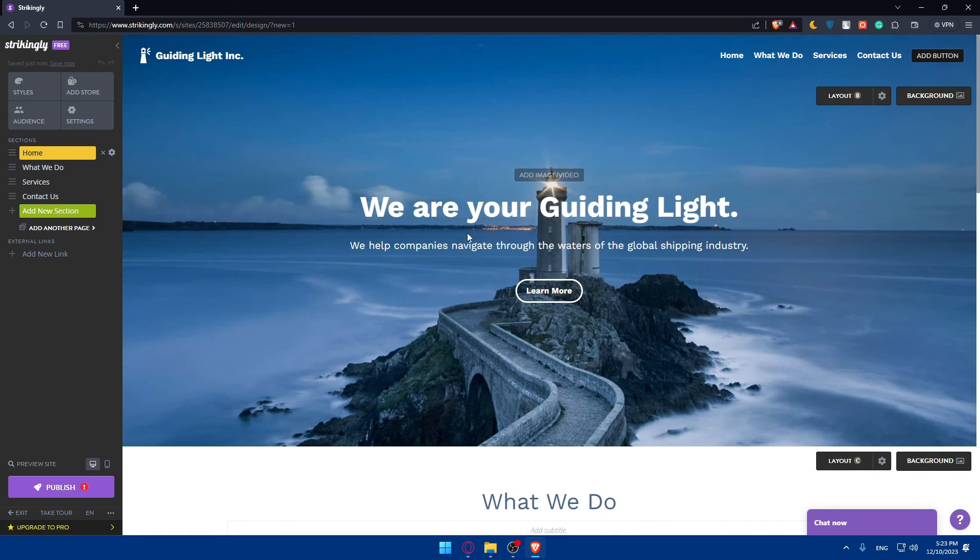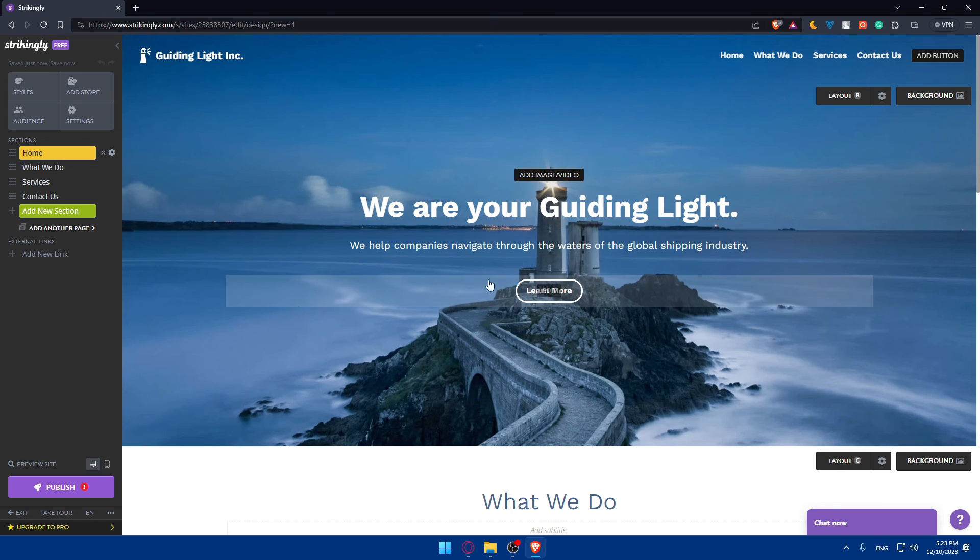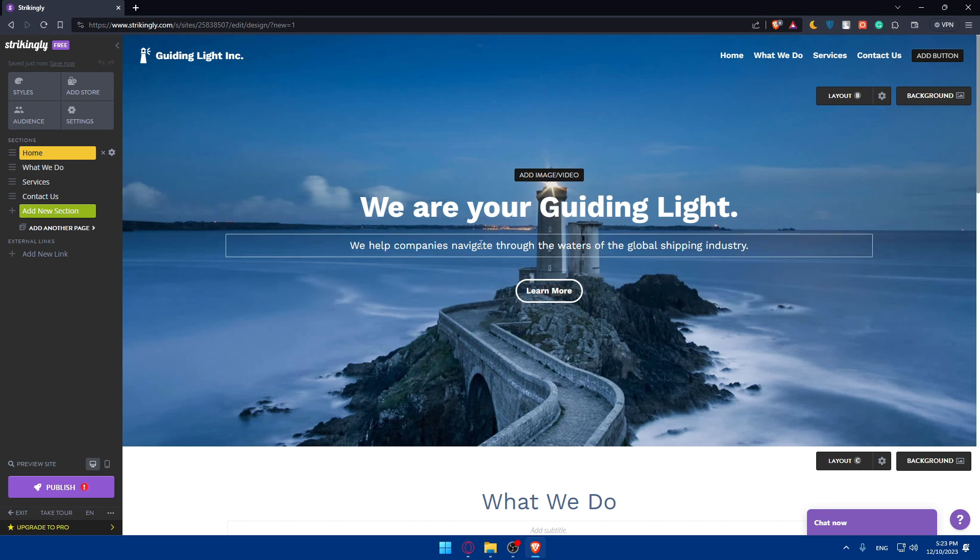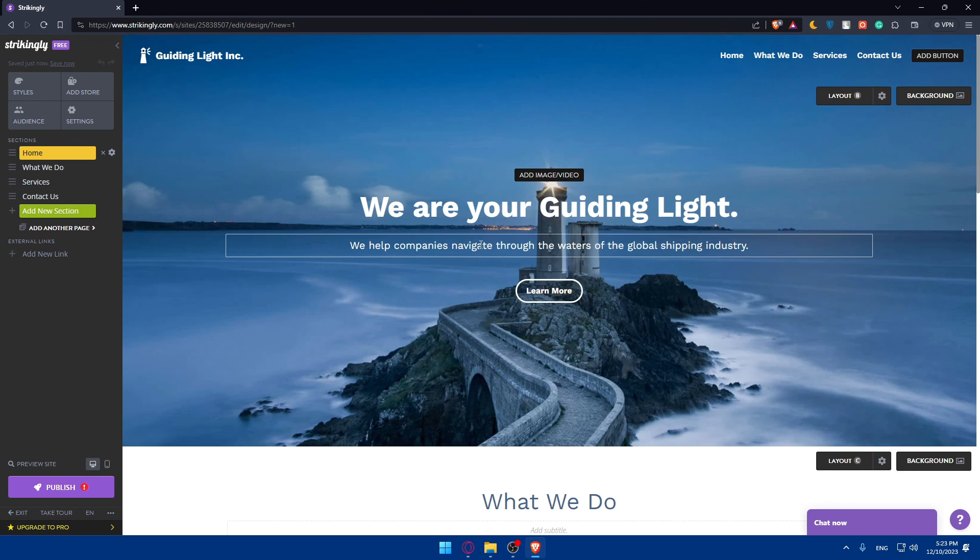Congratulations on creating your portfolio using Strikingly. If you like this video, make sure to leave a like down below and subscribe to our channel for more helpful tutorials like this one. Thanks for watching and I'll catch you in the next one.